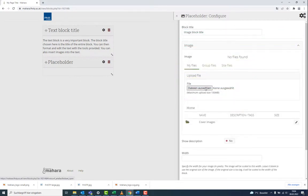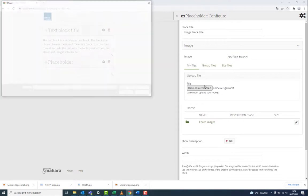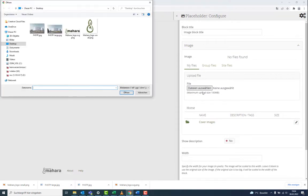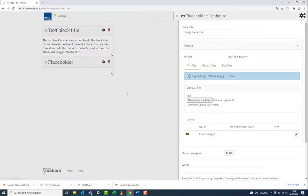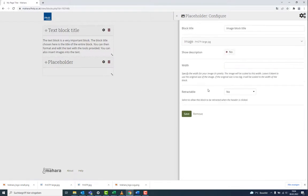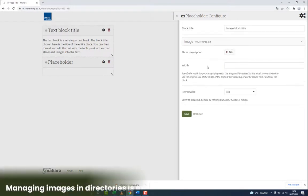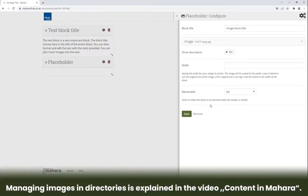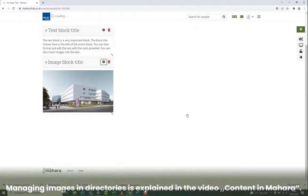In case you upload an image for the first time, it is important that you provide a description and thus the source. Image management in the directories is explained in the video Content in Mahara.